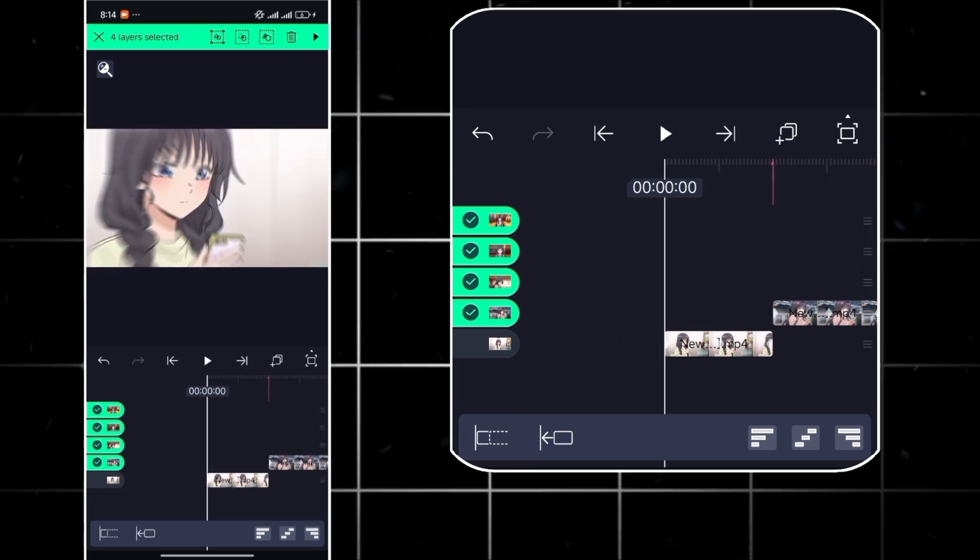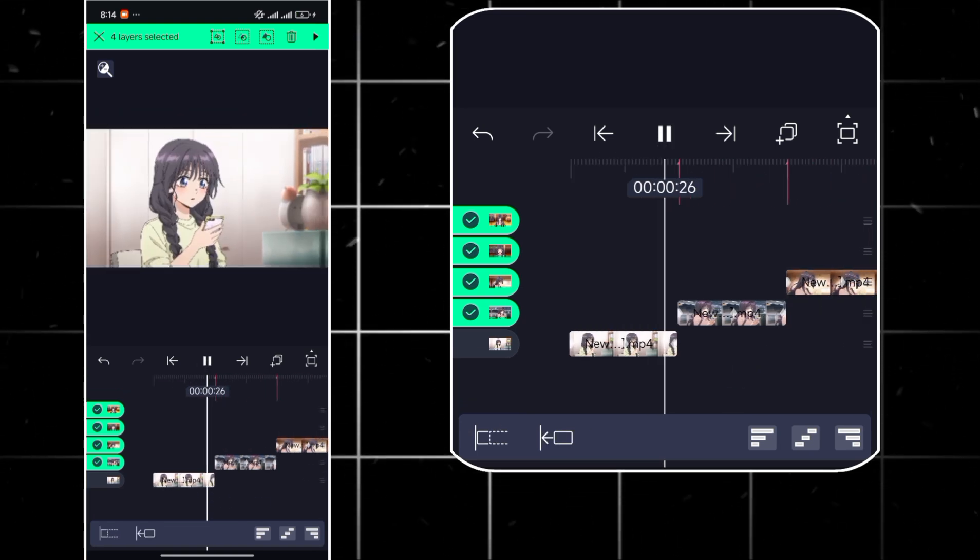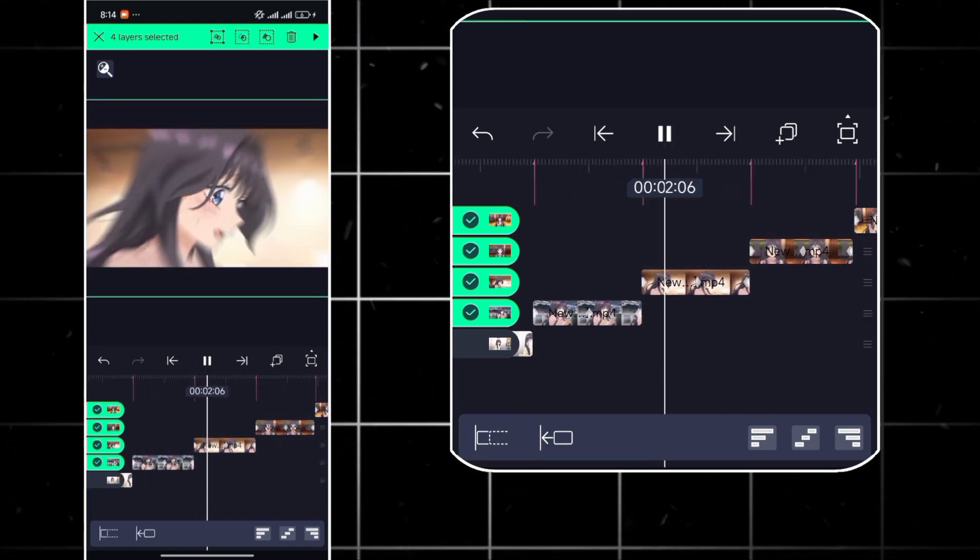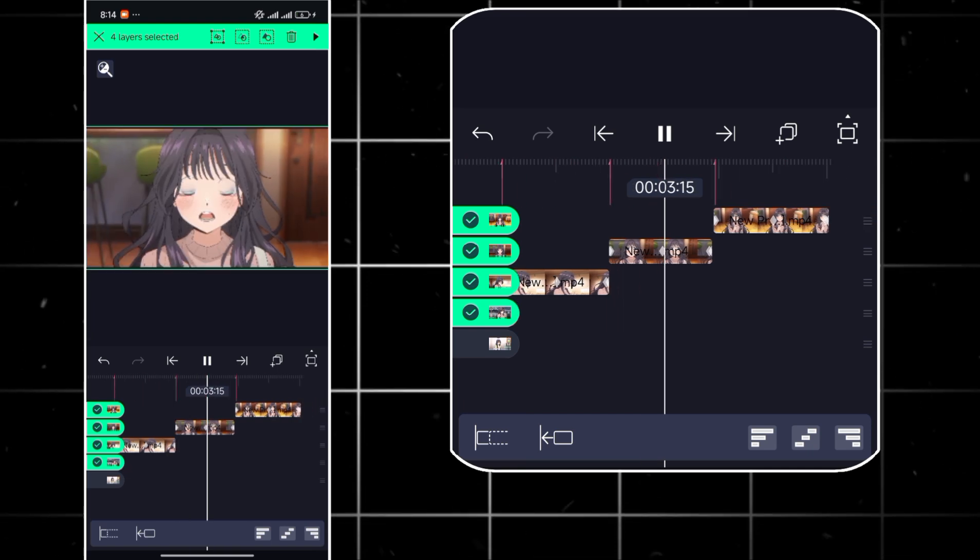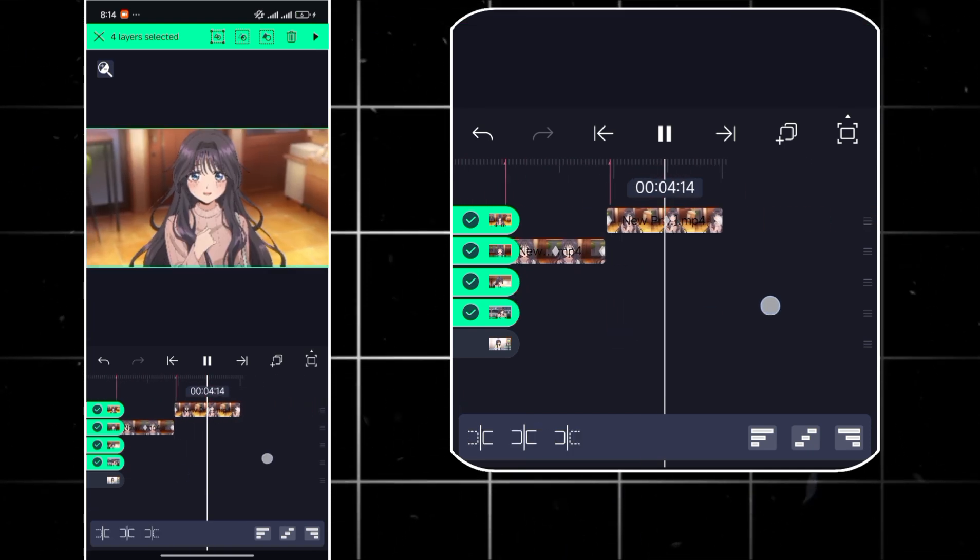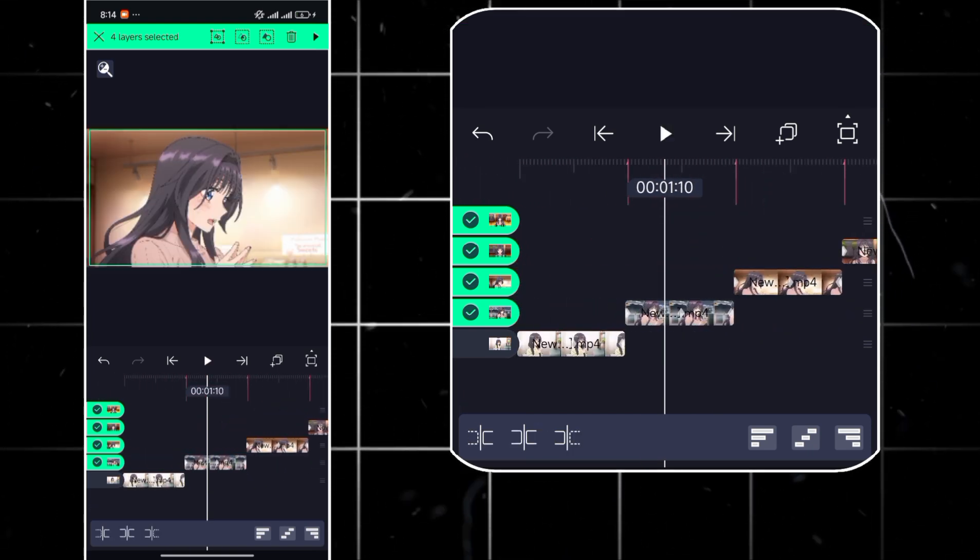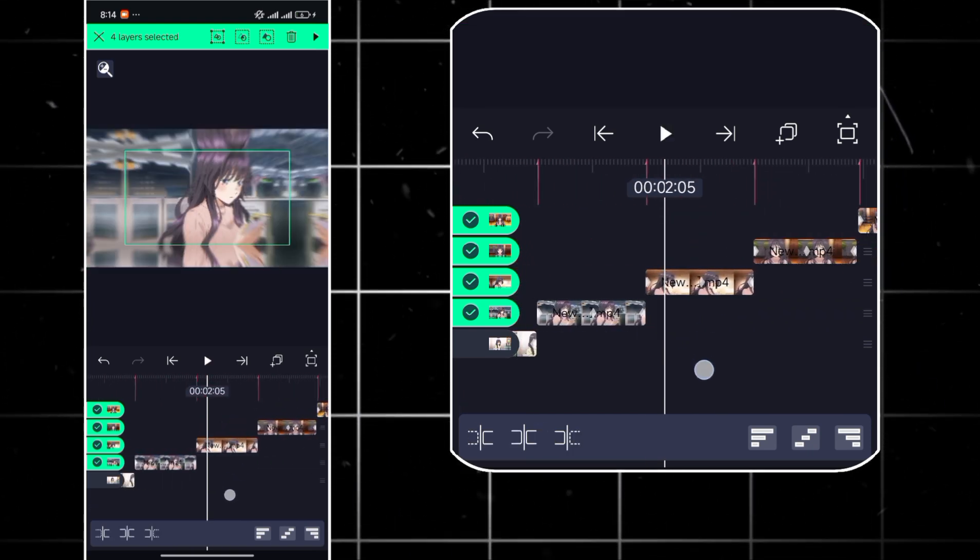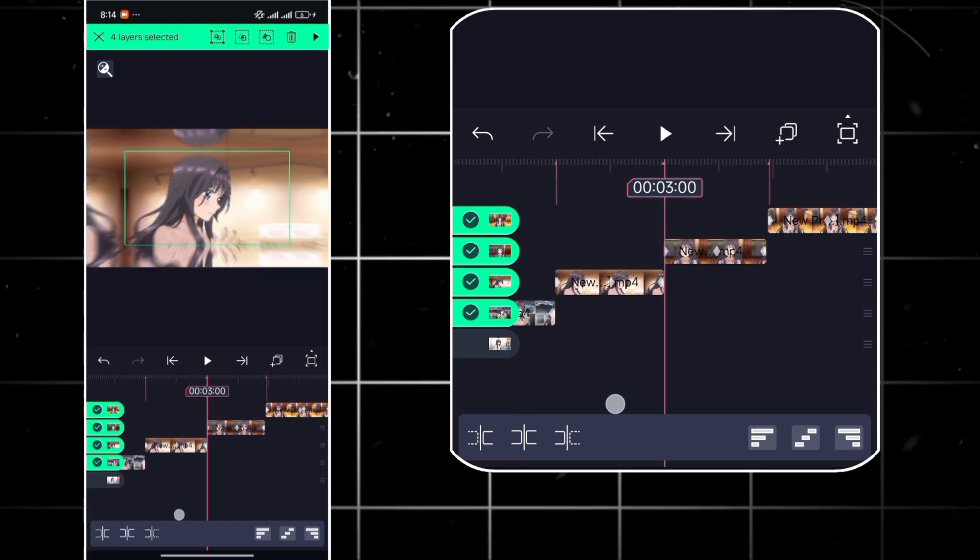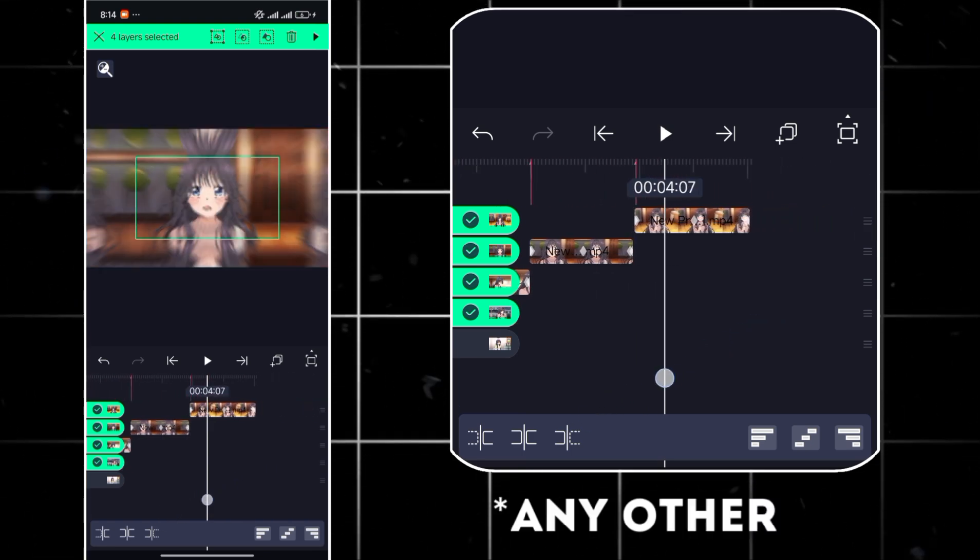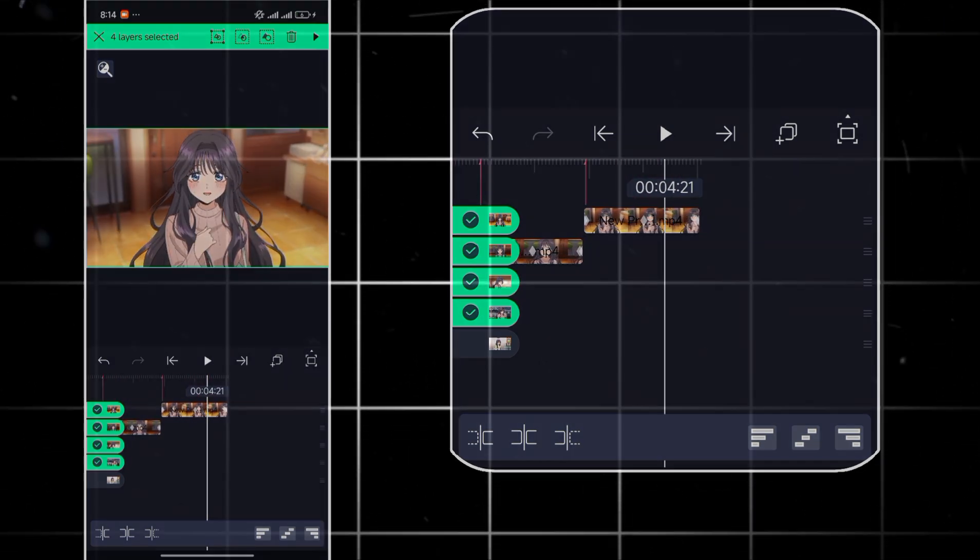And after pasting it you can see everything added to the first clip has been added to the others including the time remap. You can do this on null layers too and other layers of your choice.